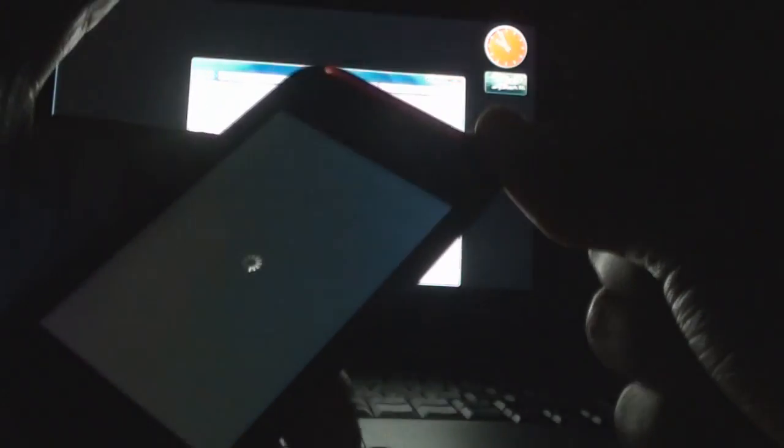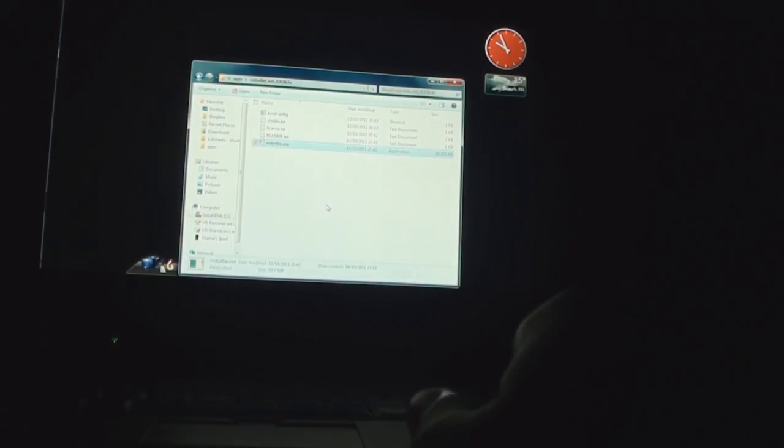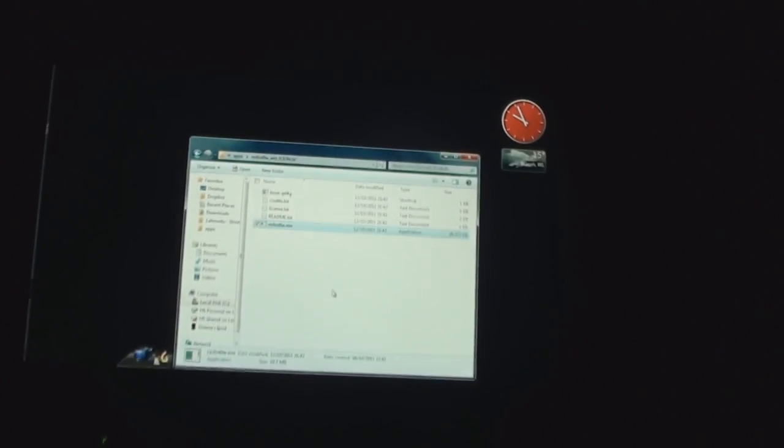There you go, the iPod is turned off. Now what we need to do is open RedSn0w. I'll just zoom in a bit.